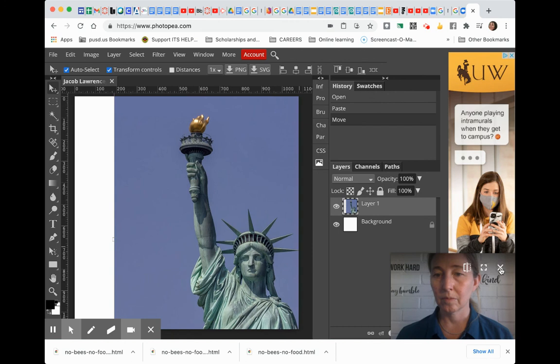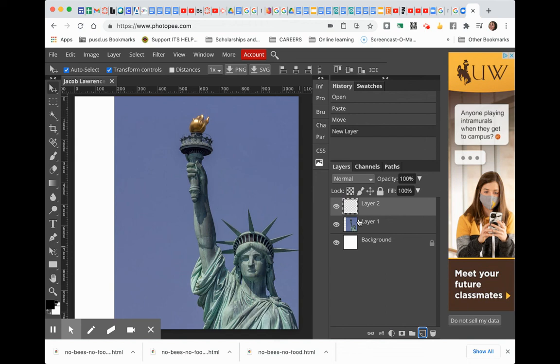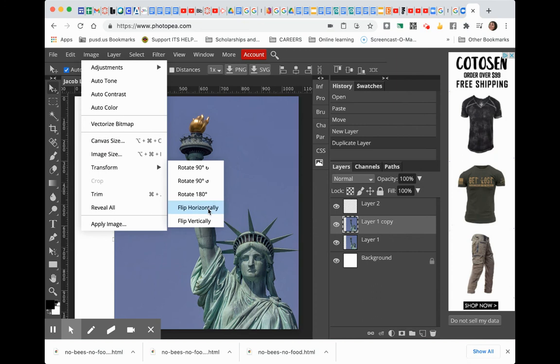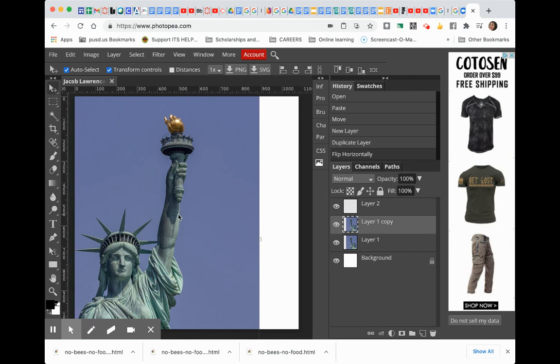So I'm going to duplicate this image because for me, I want to show Statue of Liberty, but I also want to show Statue of Liberty again. So I'm just duplicating my image. And I'm going to flip it, but I can flip horizontally. This is a tool that you could use if you wanted to. So I'm going to actually have two images in my document.